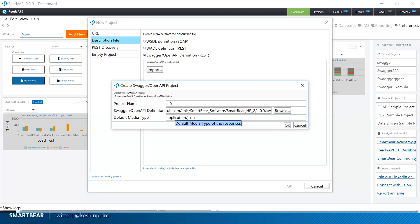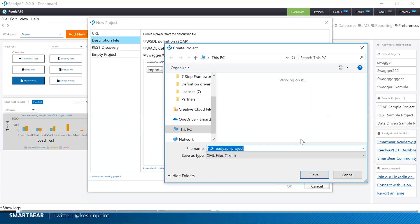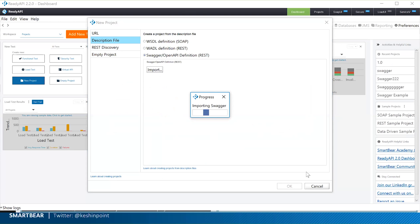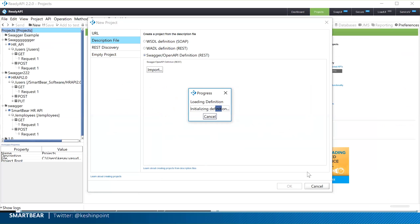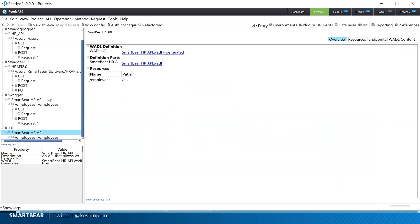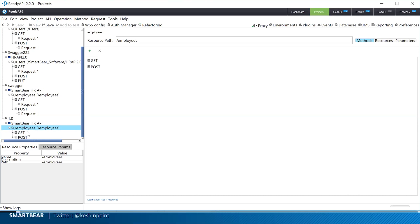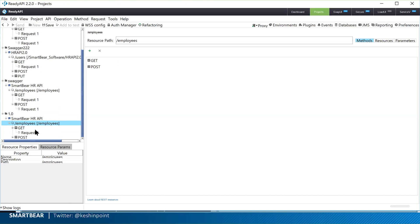In ReadyAPI, I click 'New Project', select 'Description File' — specifically an OpenAPI definition — and import it using the SwaggerHub public API URL to get the Swagger JSON file. The SmartBray HR API is now imported with all its resources and endpoints from the definition: the GET method and POST method are visible and expandable.